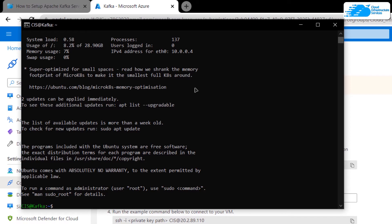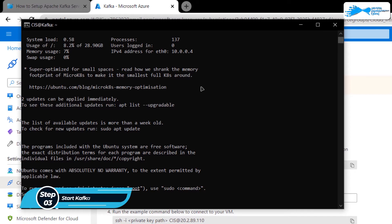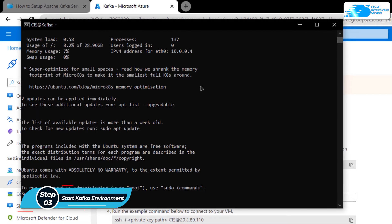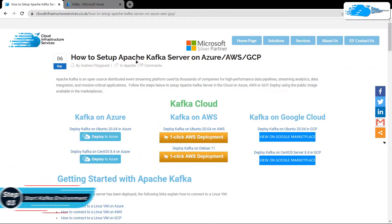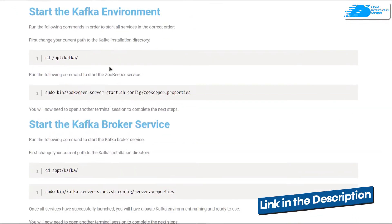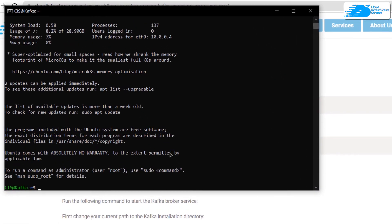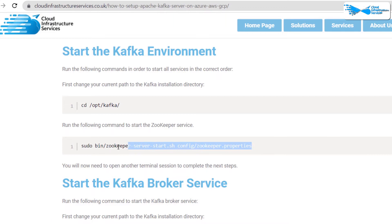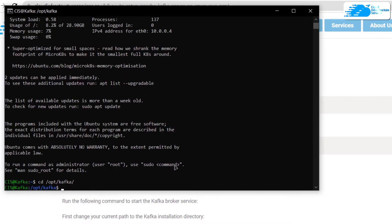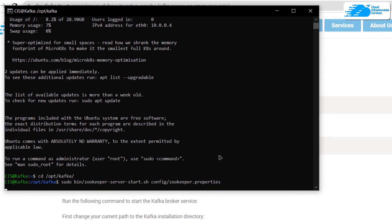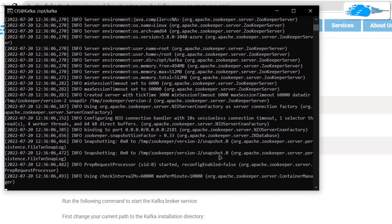Hit Enter, and when prompted type 'yes' and hit Enter once more. The command prompt will now become an SSH terminal of the virtual machine. For this first terminal we are going to start the Kafka environment. Click the link in the description box to come to the step-by-step blog post guide, where you will find all of the commands we are going to use. The first command is to cd into the Kafka directory at /opt/kafka, and within that directory execute the Zookeeper service with the provided command. Paste that command into the SSH terminal and hit Enter, then wait for the service to start. Once you see the expected output, your Zookeeper service is up and running.